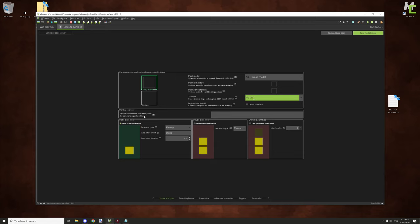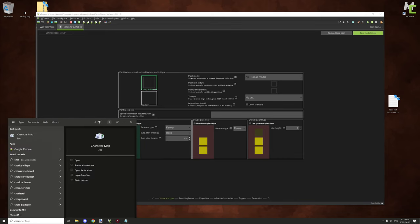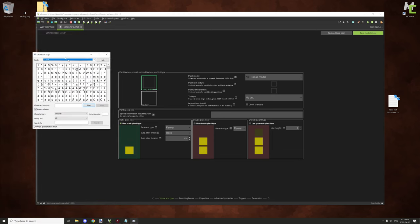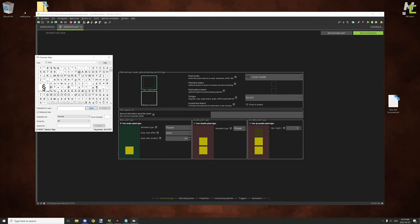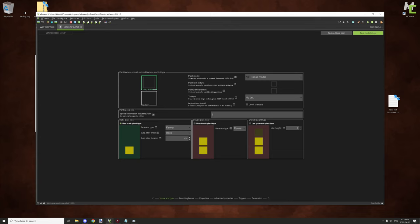The special information about the plant is basically lore text — the little text underneath the item. You can use commas to separate different lines. Color codes should work here as well. If you're not familiar with that, you can open your character map by typing 'charmap', select the character you want, copy it, paste it in, and then set the color ID — for example, nine is light blue — and then put your text after that.